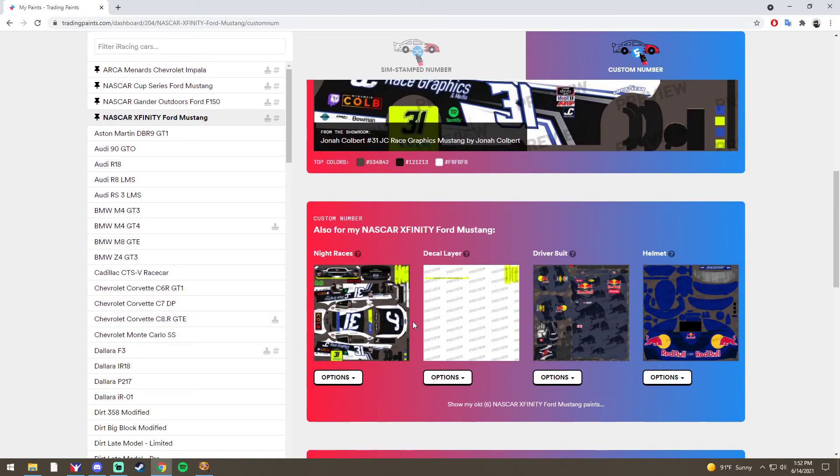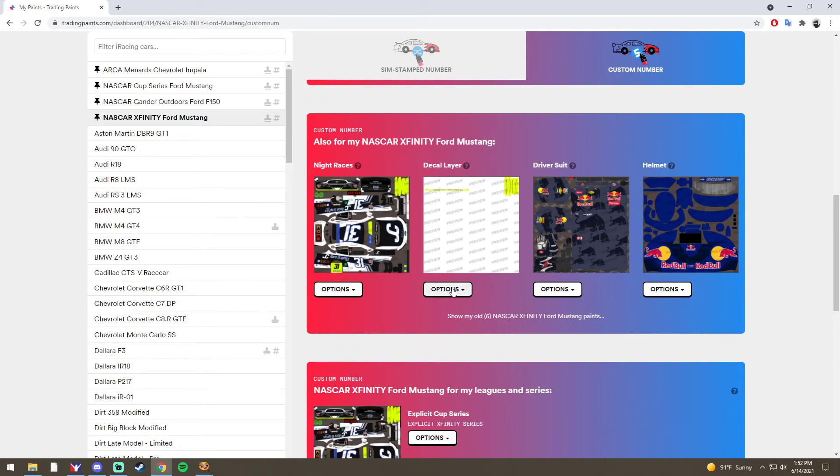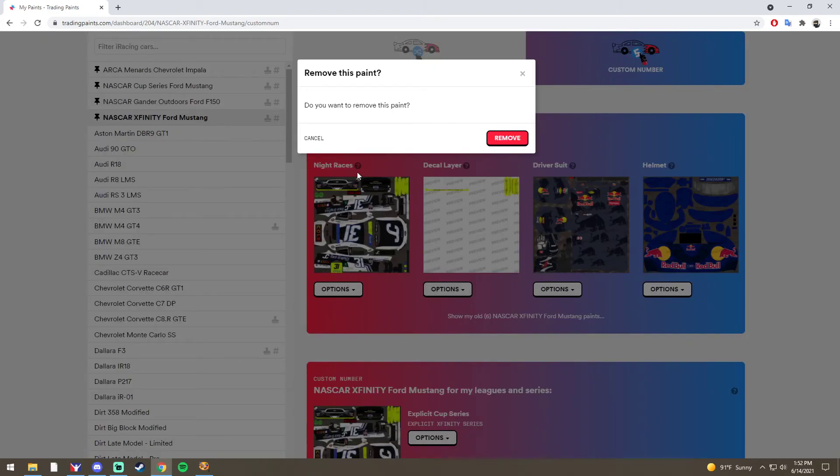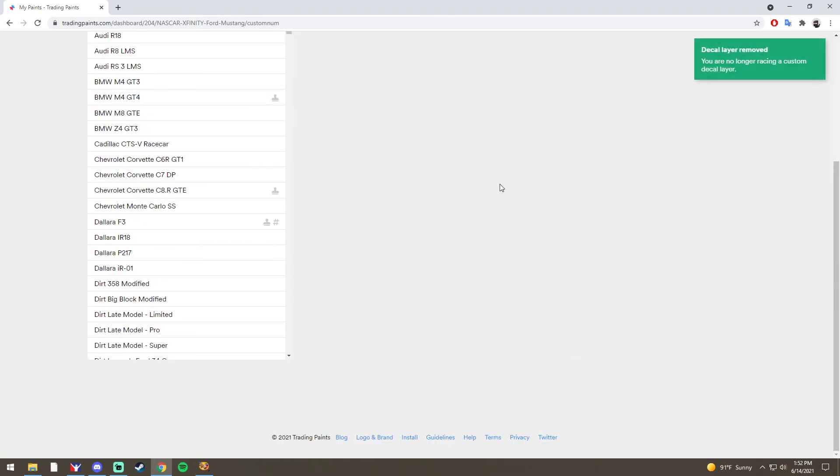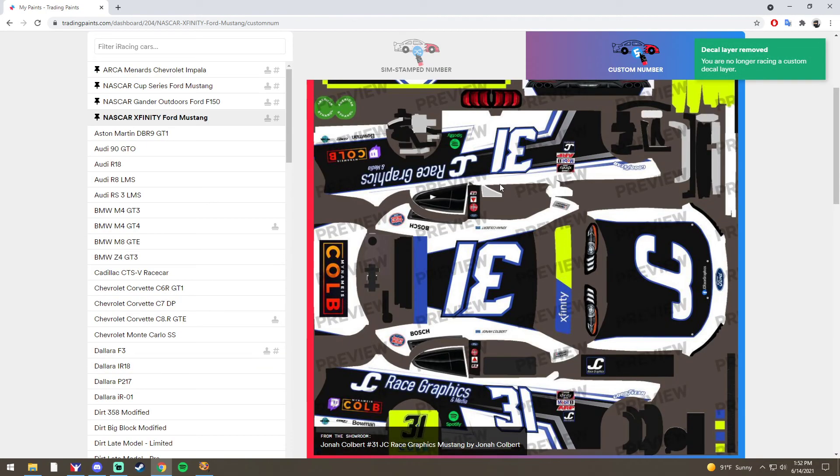Now, when you're done, or if you get eliminated from the playoffs, or once the season's over, you come back to this page, click on Options, and Remove Decal Layer. You want to remove this paint, and you'll click on Remove. It will restore your paint back to the way it was before. And that's it.